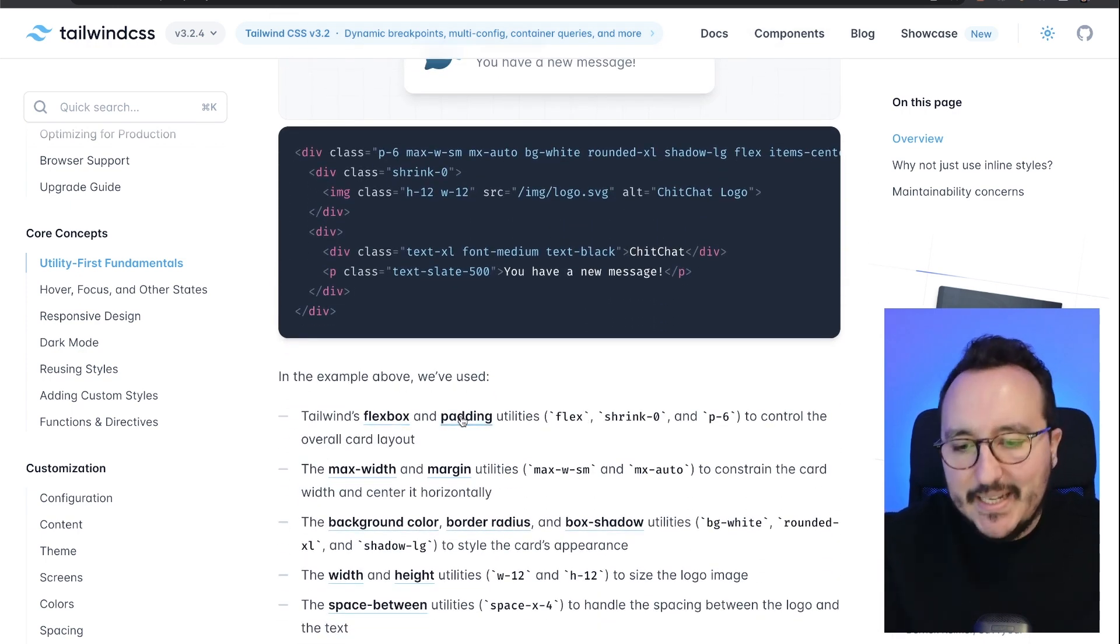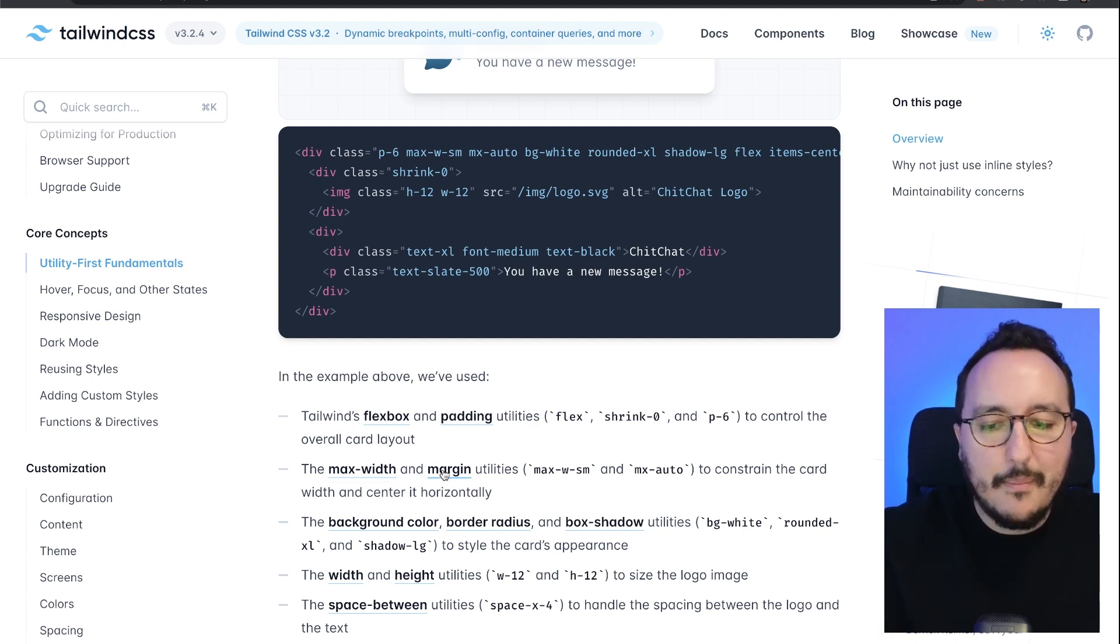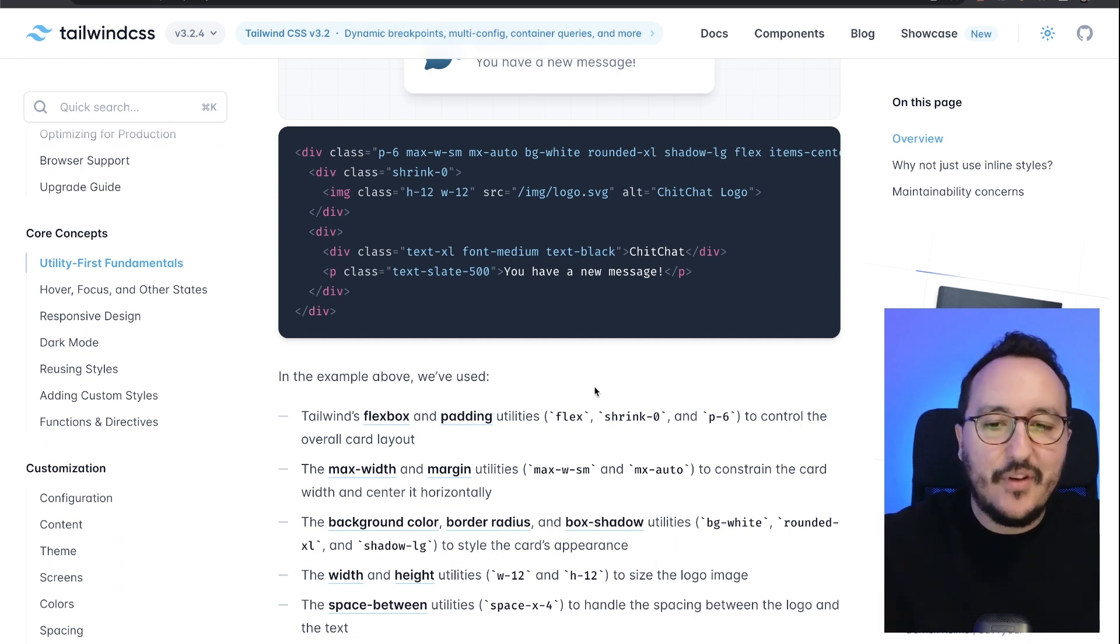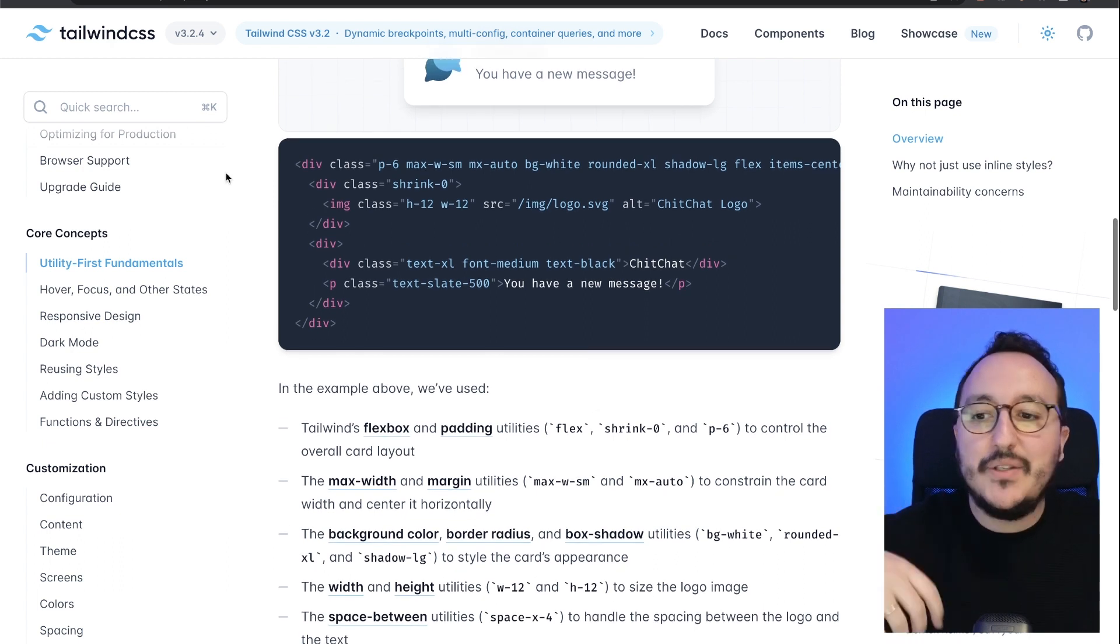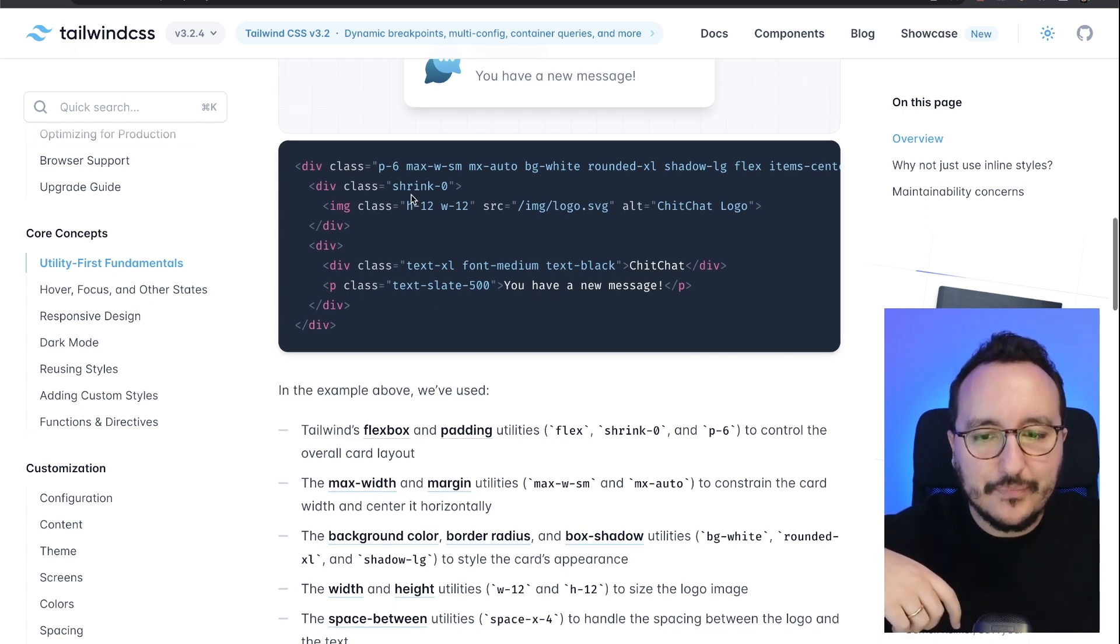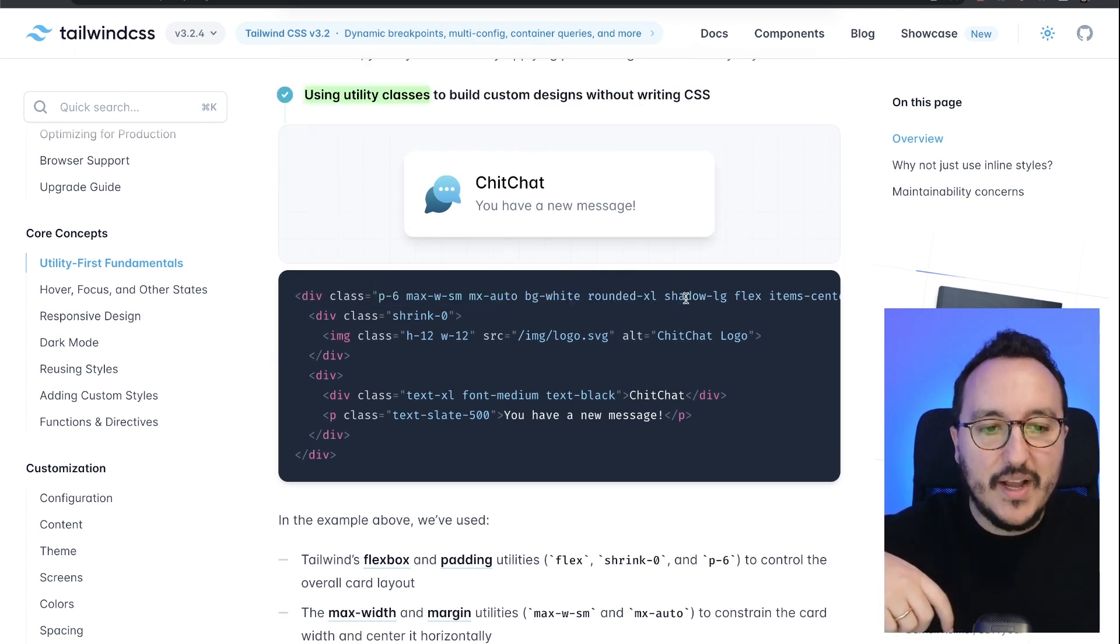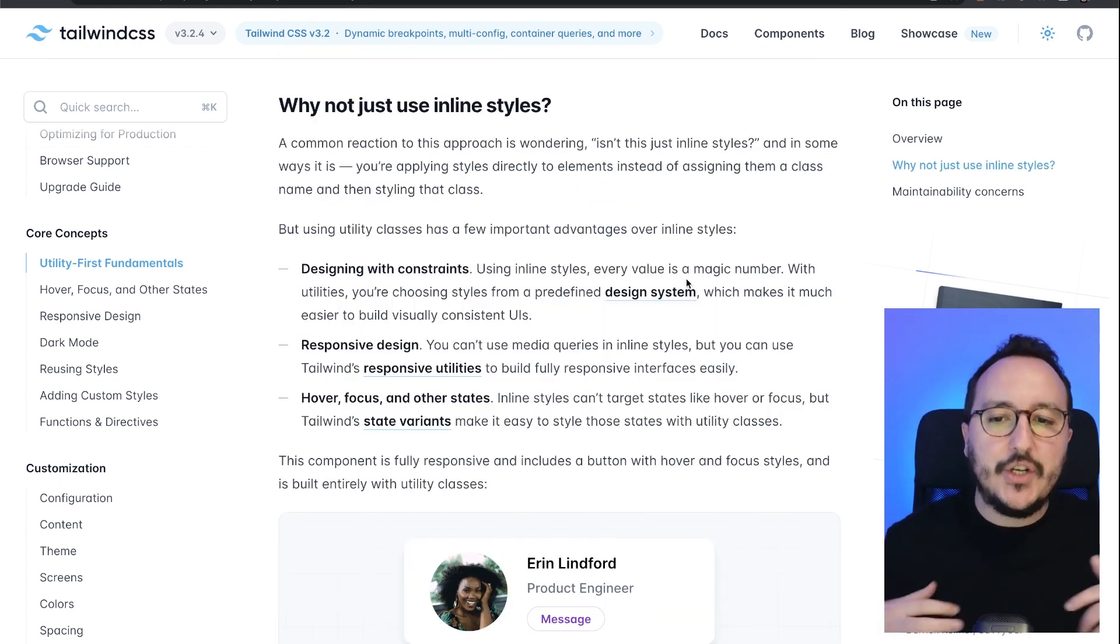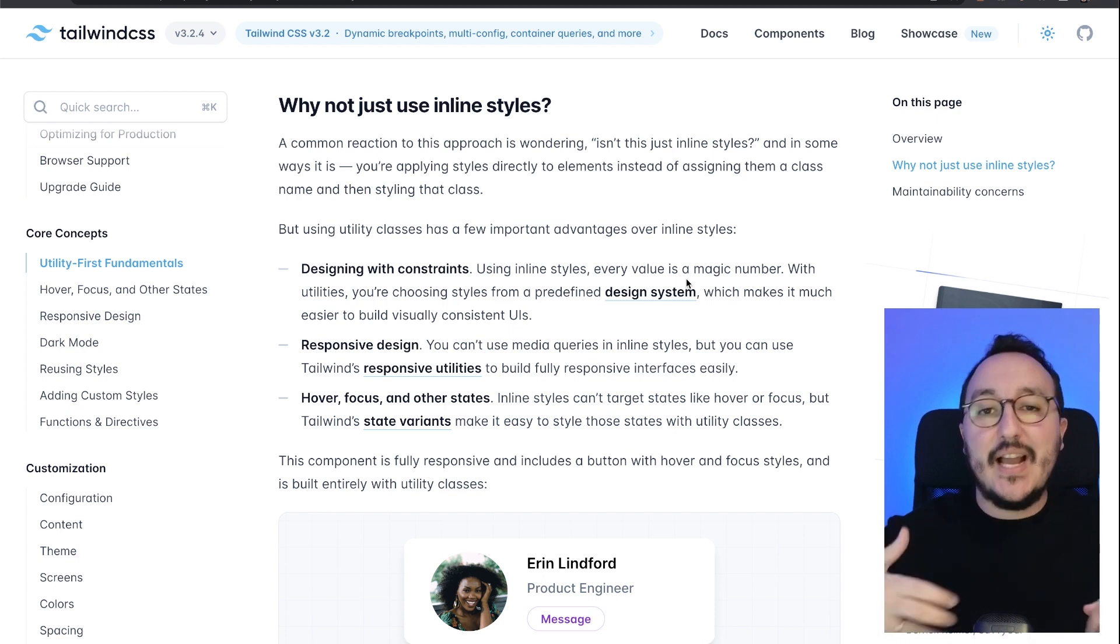You can relate to the Tailwind CSS documentation and just add your classes this way. So you will ask me the question, Guillaume: why not use inline style instead of having those classes?